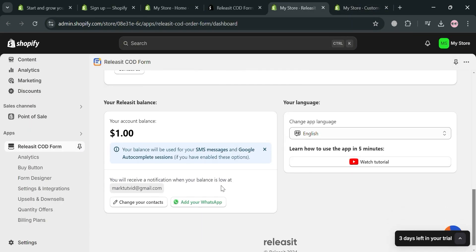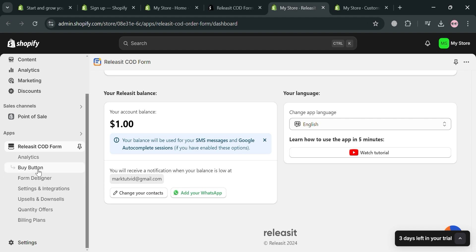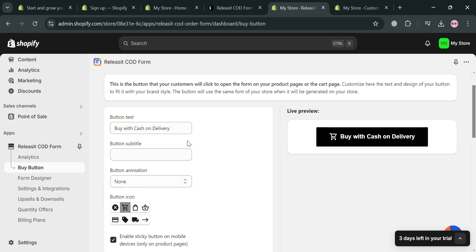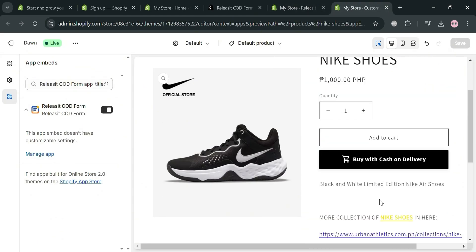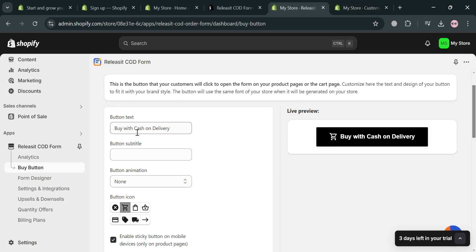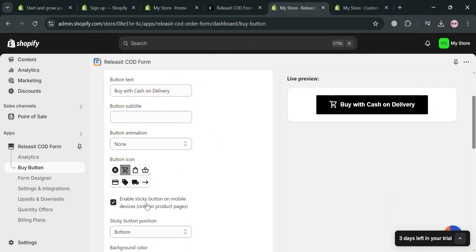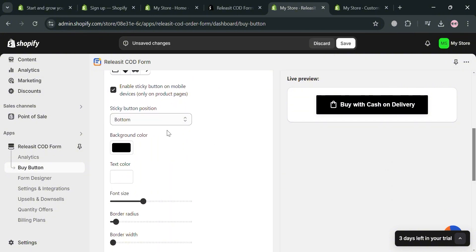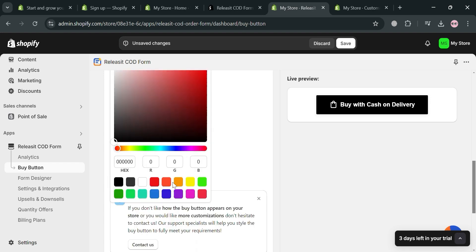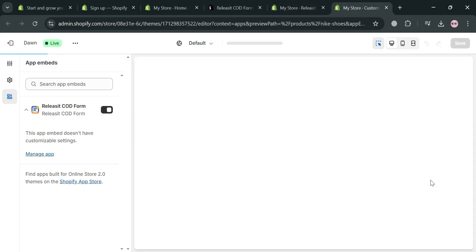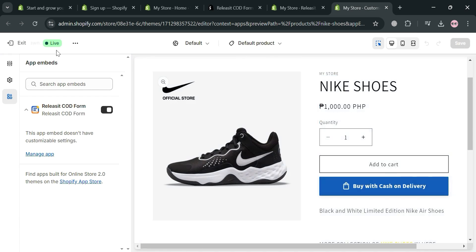From the left side panel, you can also navigate other options including the Buy Button. By clicking this, you'll see the 'Buy with Cash on Delivery' button, which you can customize. You can change the button icon — options include a cart, shopping bag, and many more. You can also change the color, text color, font size, and more. For example, I'm going to change this to the color blue. Click the Save button on the top panel to save the changes.